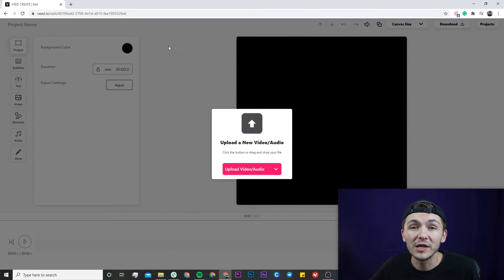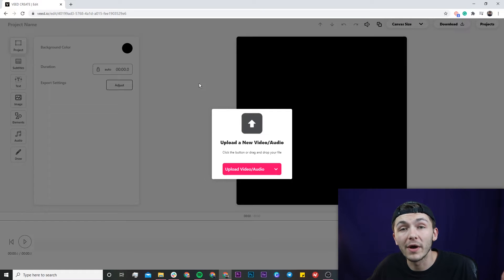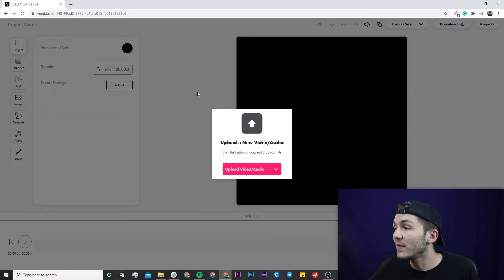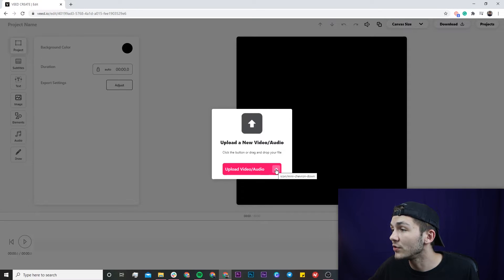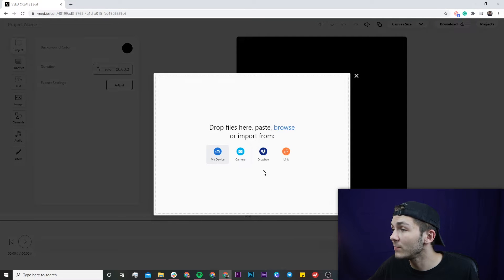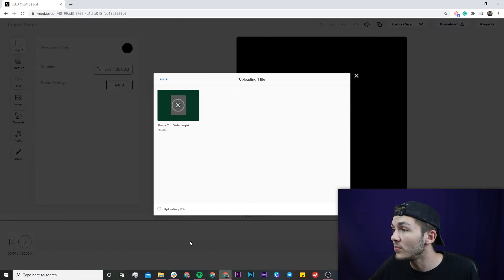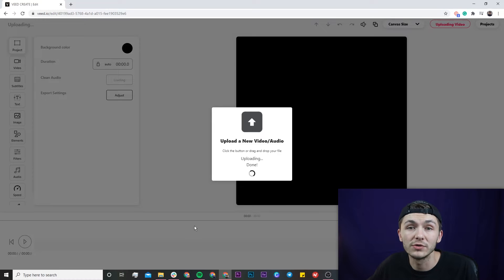On my computer I've opened up a new project in Veed's project editor and now I have to upload my video — the video I'm going to be turning into an Instagram video, or it could be for any other social media platform. To upload my video I can either click on the 'Upload Video/Audio' button, or click the drop-down arrow to the right, which gives four options: import from my device, from the camera, Dropbox, or a link. I'll click 'My Device' and select the video I want to open, edit, and later share to social media.